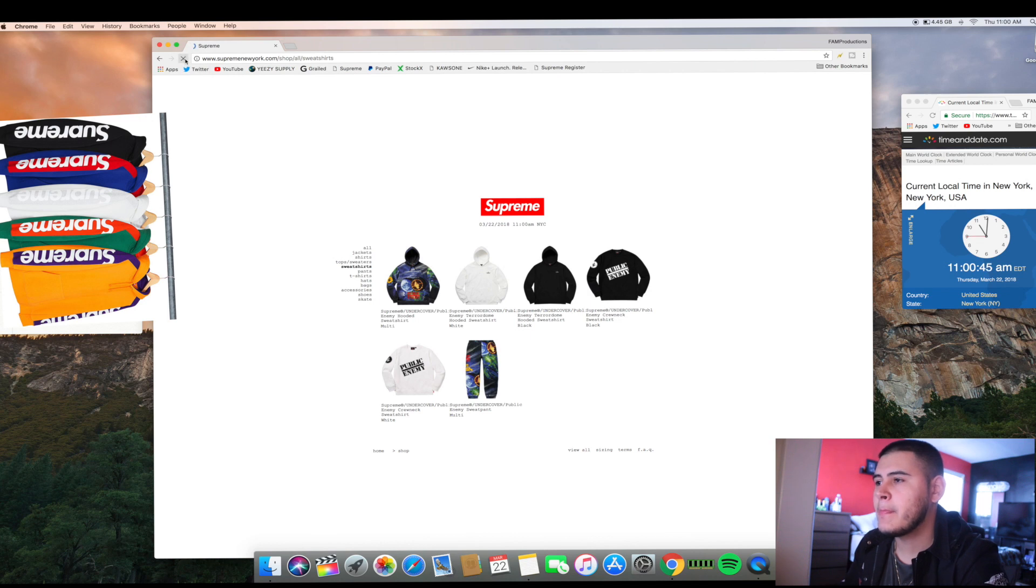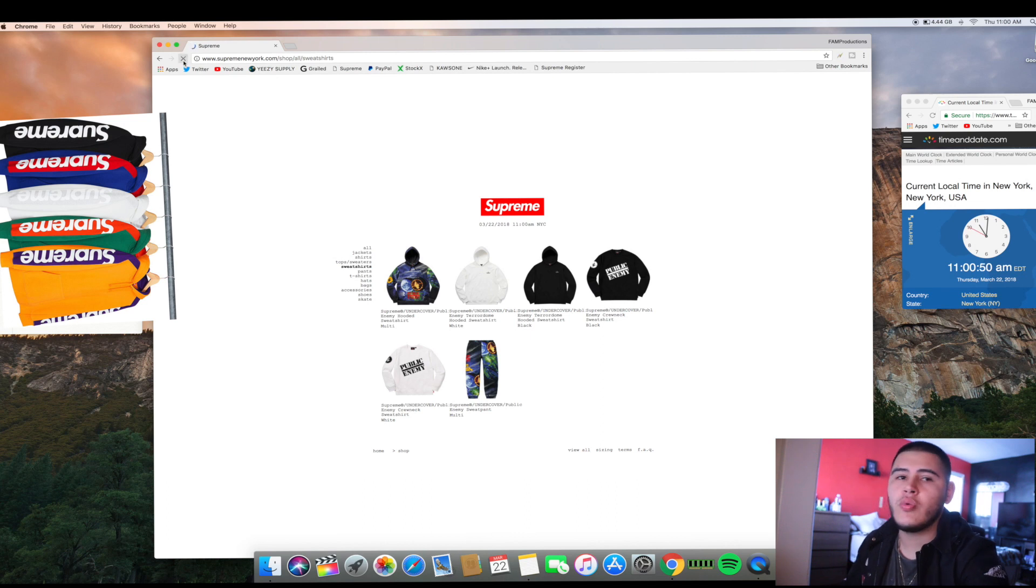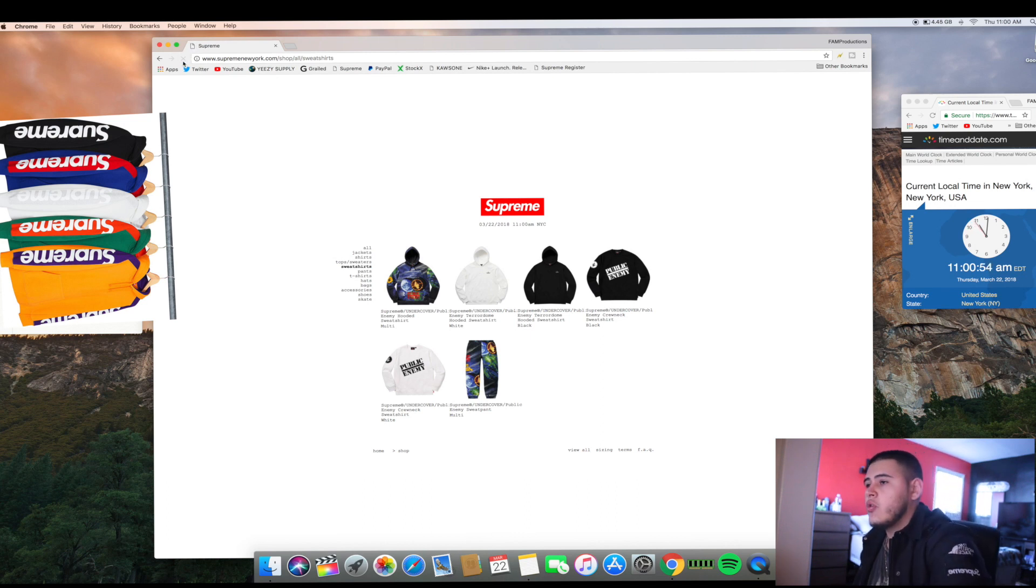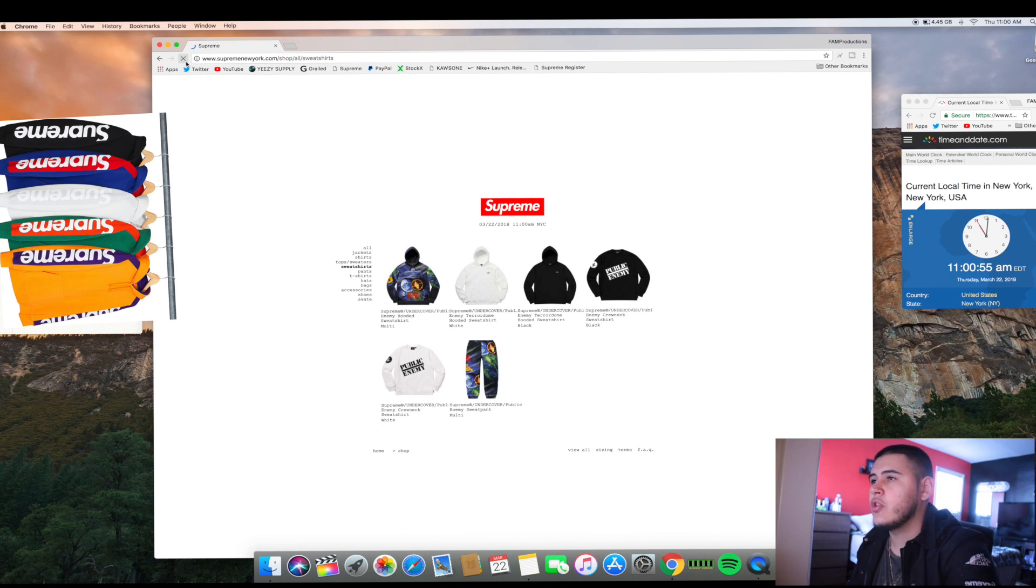I'm just reloading, reloading, waiting for that to go live. I'm on sweatshirts already because I already knew I was gonna go for that. So just reloading the page.